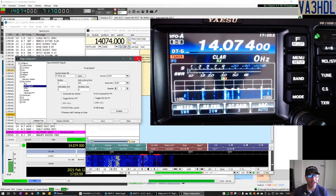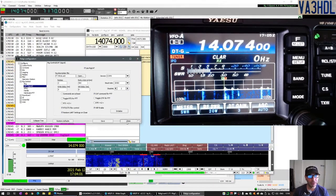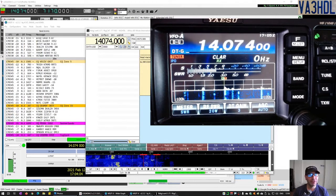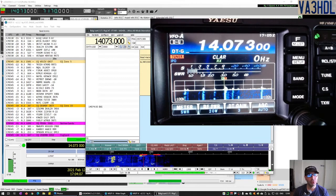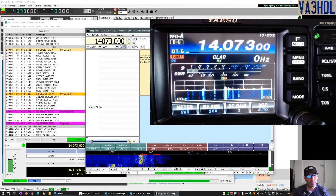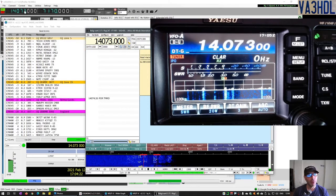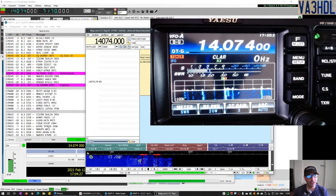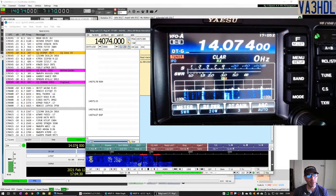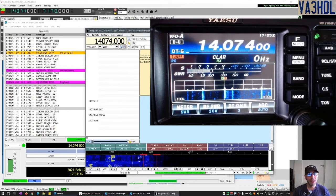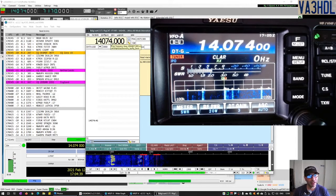Now we'll see how all this works together. To test it, I'm going to change the frequency in FLDIGI. I went to 7.073 — you can see Log4OM went to 7.073, and WSJT-X went to 7.073. Everything works together. And if I change it from Log4OM — I go to 7.074 — you see it changed in WSJT-X to 7.074, and FLDIGI switched to 7.074. Everything is in sync, working together at the same time.